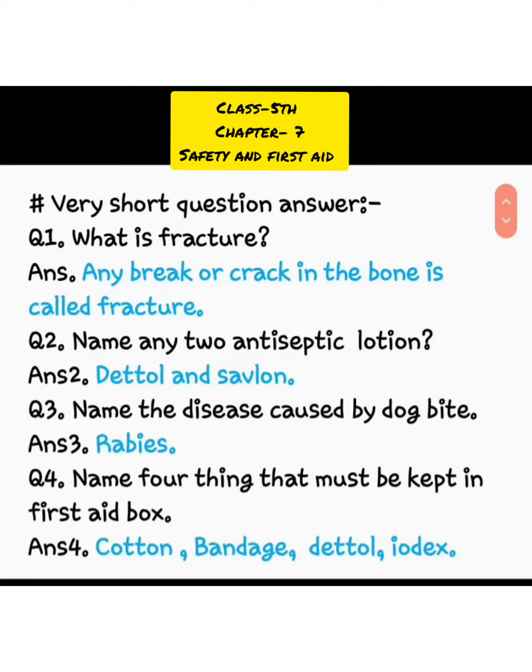Good morning, students. I am Usha Gaba, your science teacher. Today, we are going to revise chapter number 7, safety and first aid.